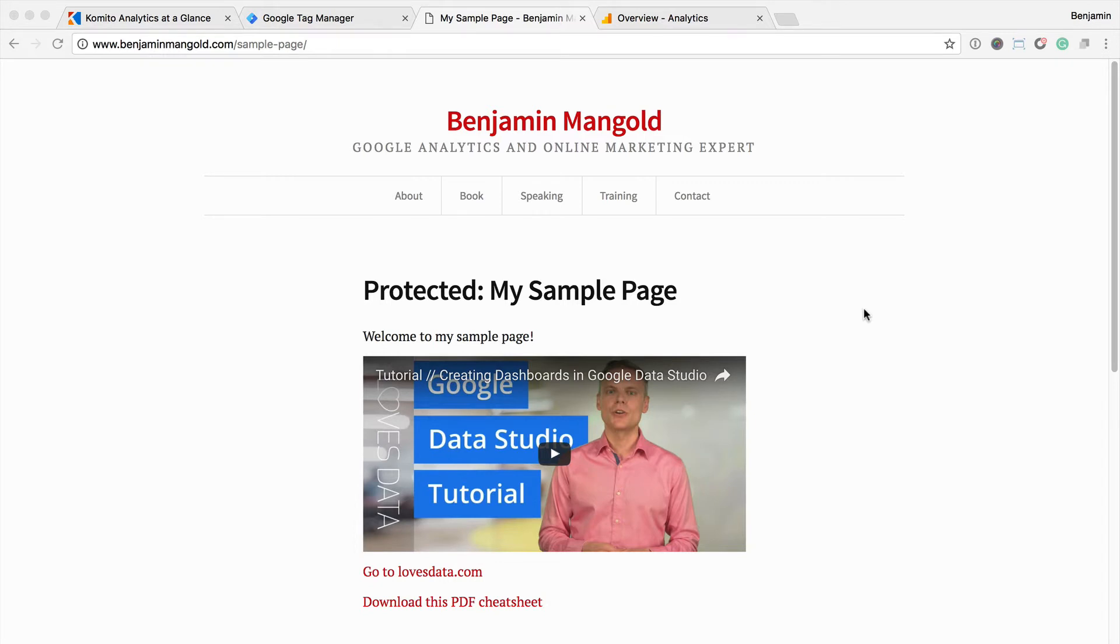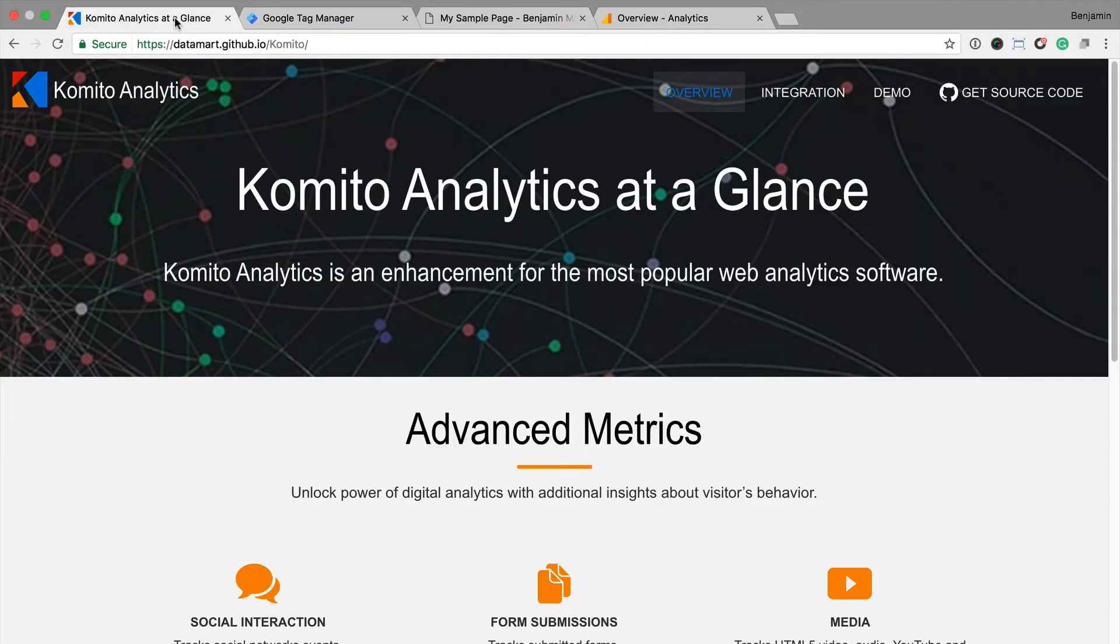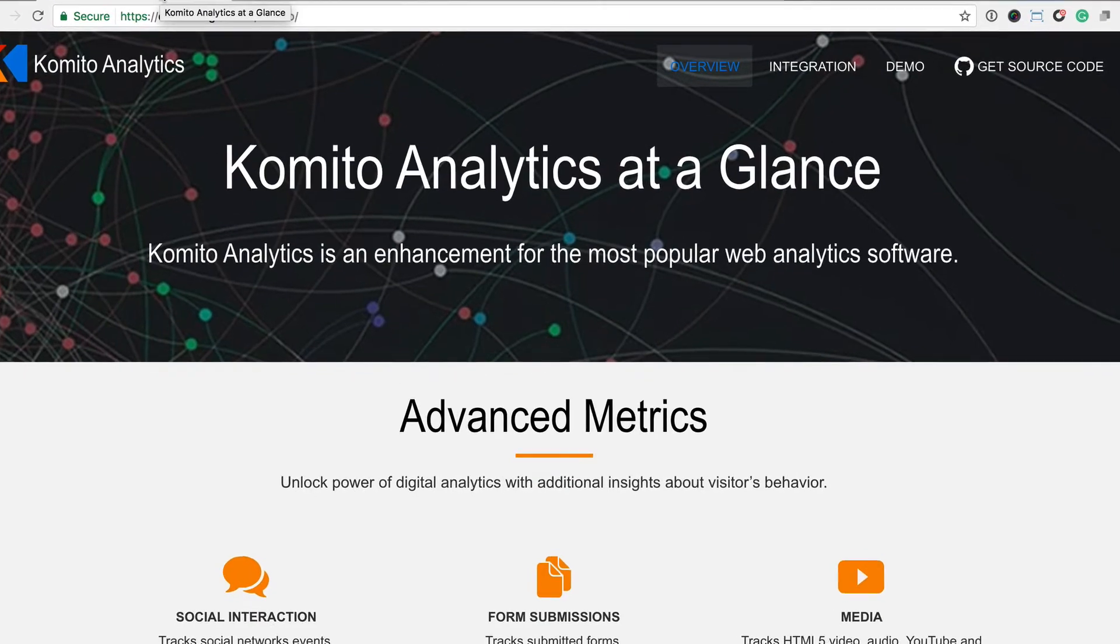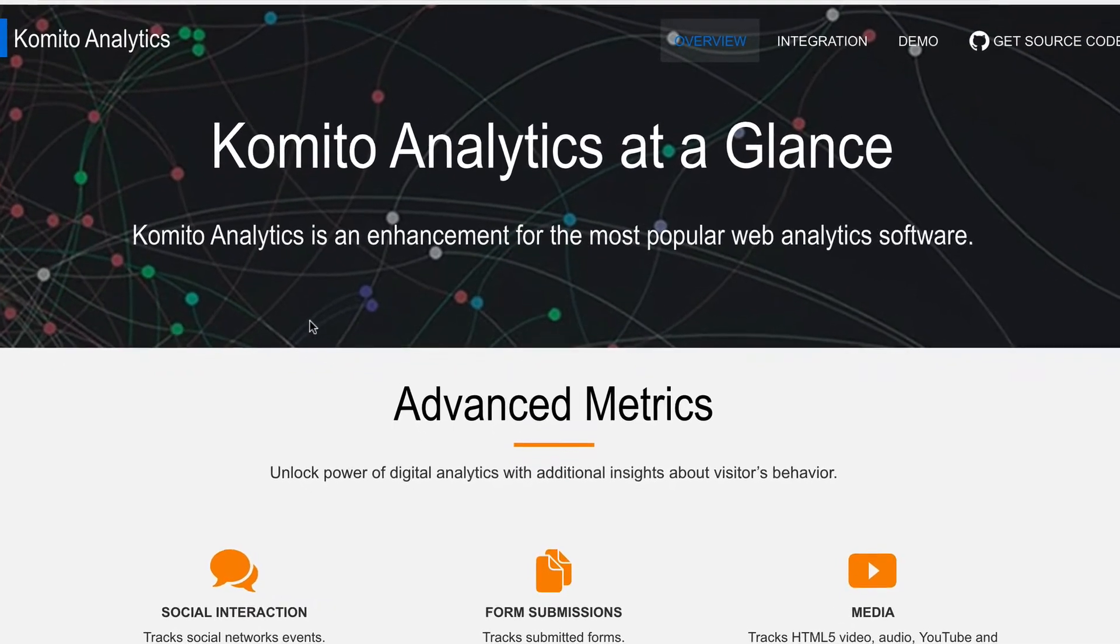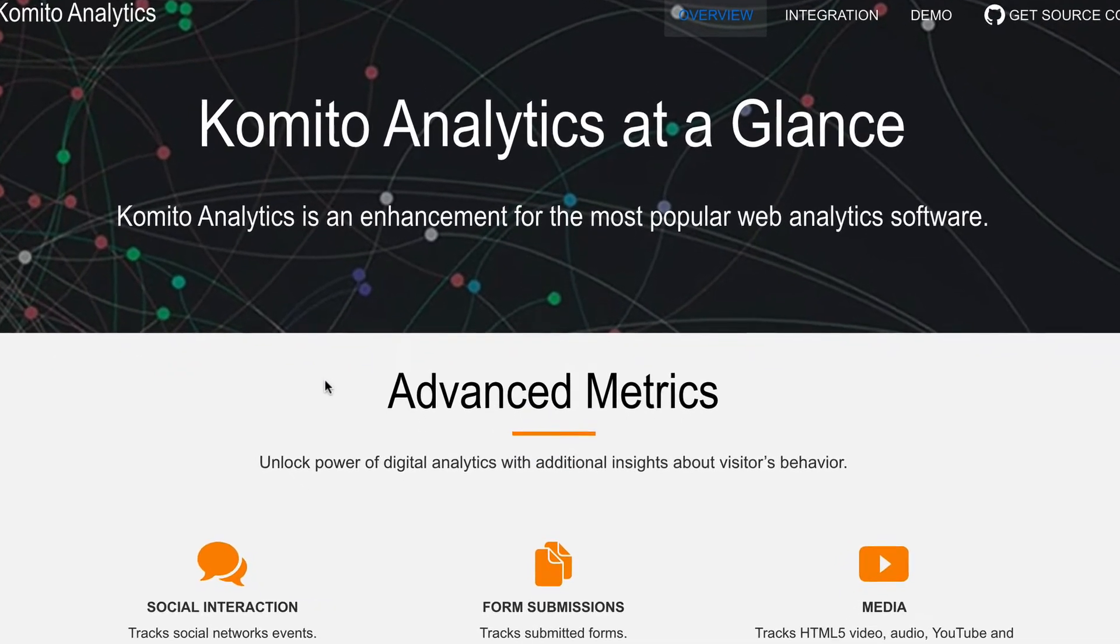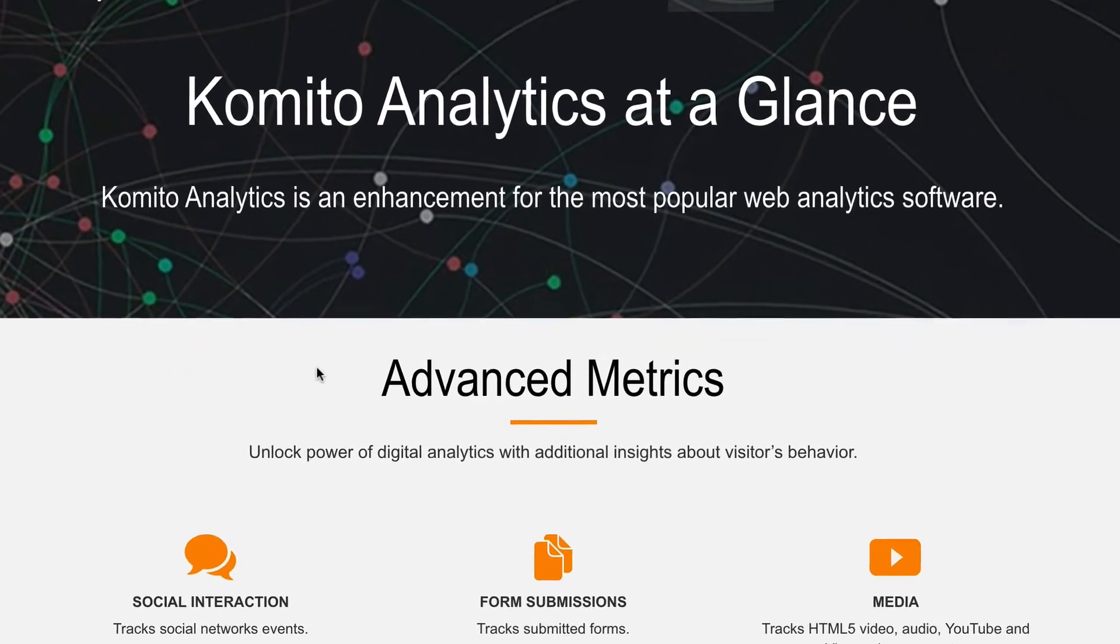We're going to do this with some free, open source code that allows you to track a whole range of different interactions occurring on your website. It's called Comito Analytics.